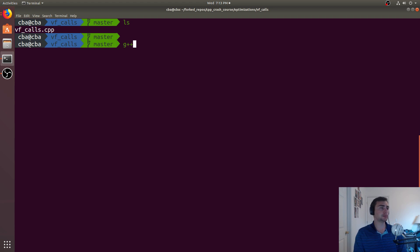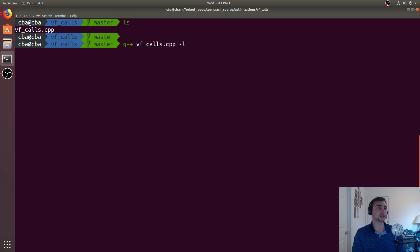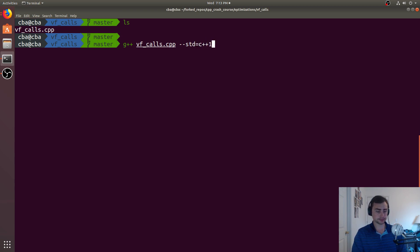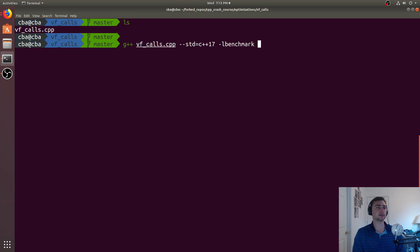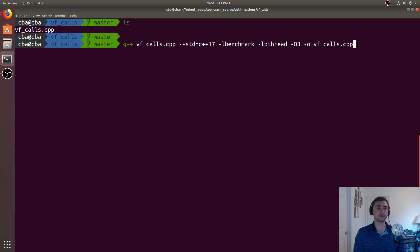We'll do G++ VF calls, we have to link against, let's go ahead and set the standard to C++ 17, and then we'll link against libbenchmark for Google Benchmark, as well as libpthread03, and then let's just call it VF calls.